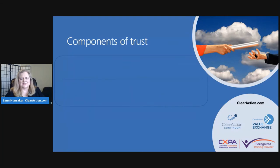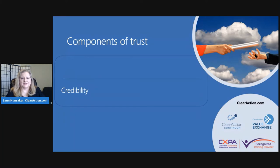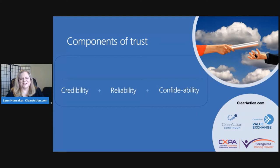The components of trust begin with credibility — how much people feel that the words I say, the skills and credentials that I have, and the way that they experience me are believable. Reliability is how much people feel that the actions I take can be relied upon. Confidability is how much people feel that they can confide in me and perceive that I am discreet and empathetic to them. And focus on others is how much people feel that I'm focused on them instead of myself.